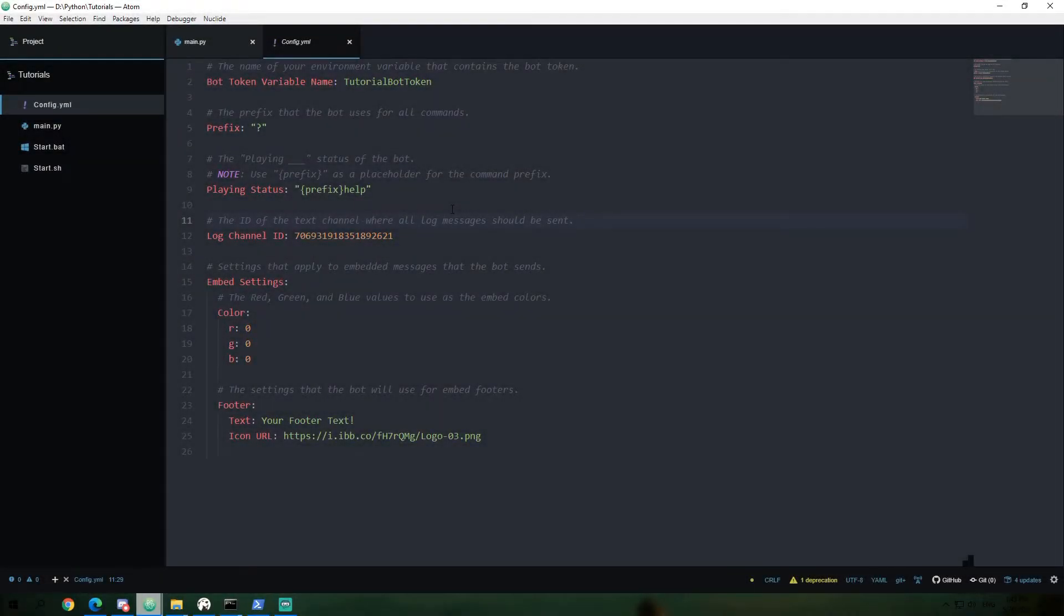Just a quick reminder for you guys as always, if you guys have not seen the episodes before this, I highly recommend that you go watch those first because we'll be starting with our code where we left off from the previous episodes.